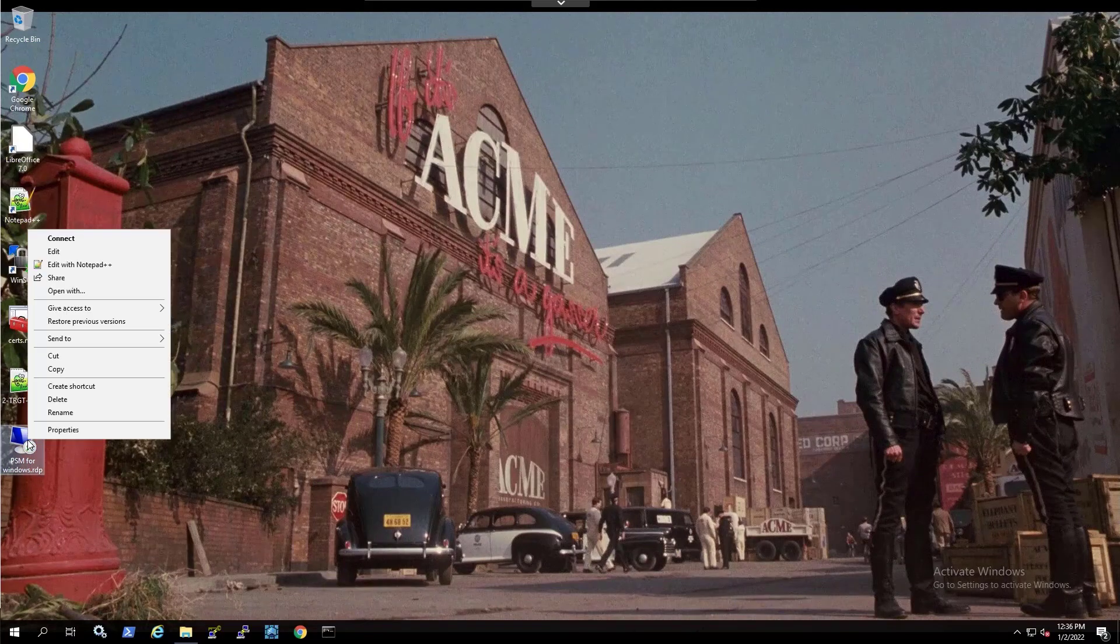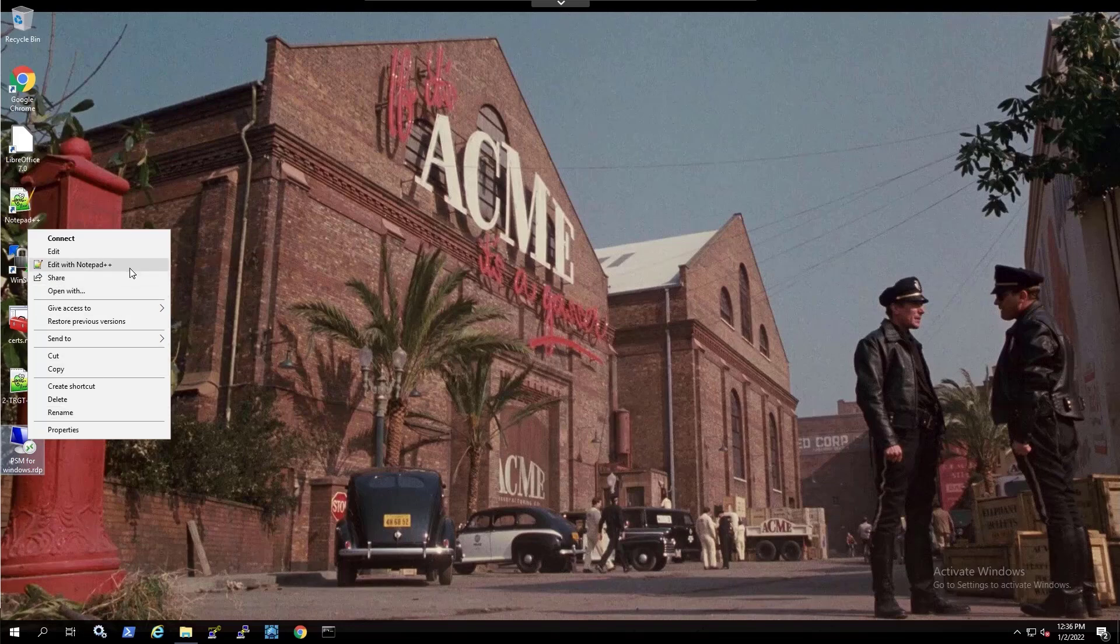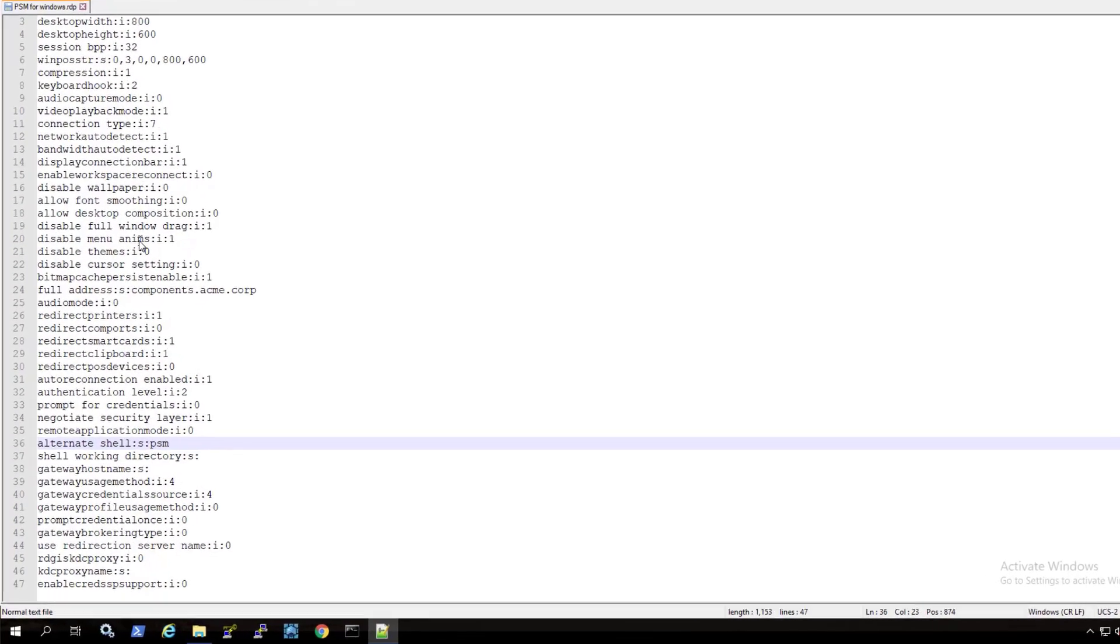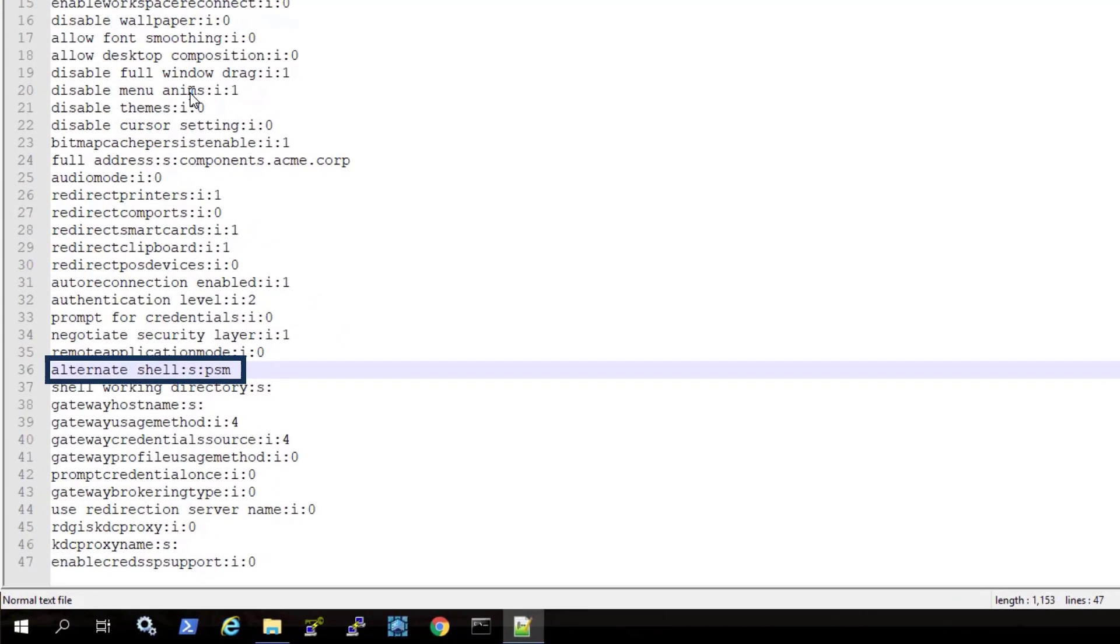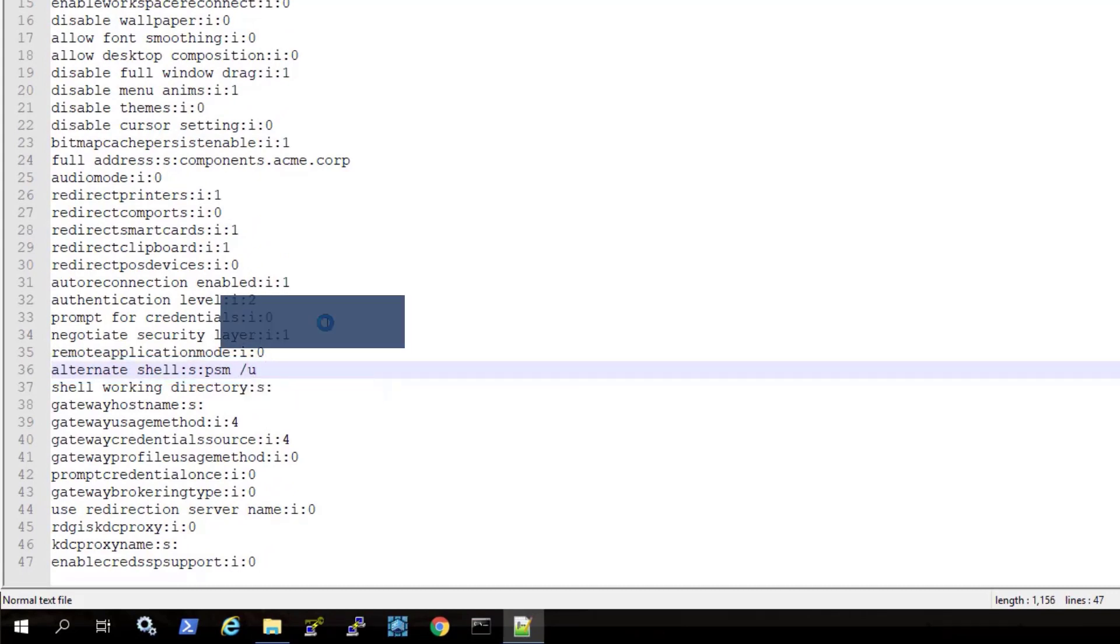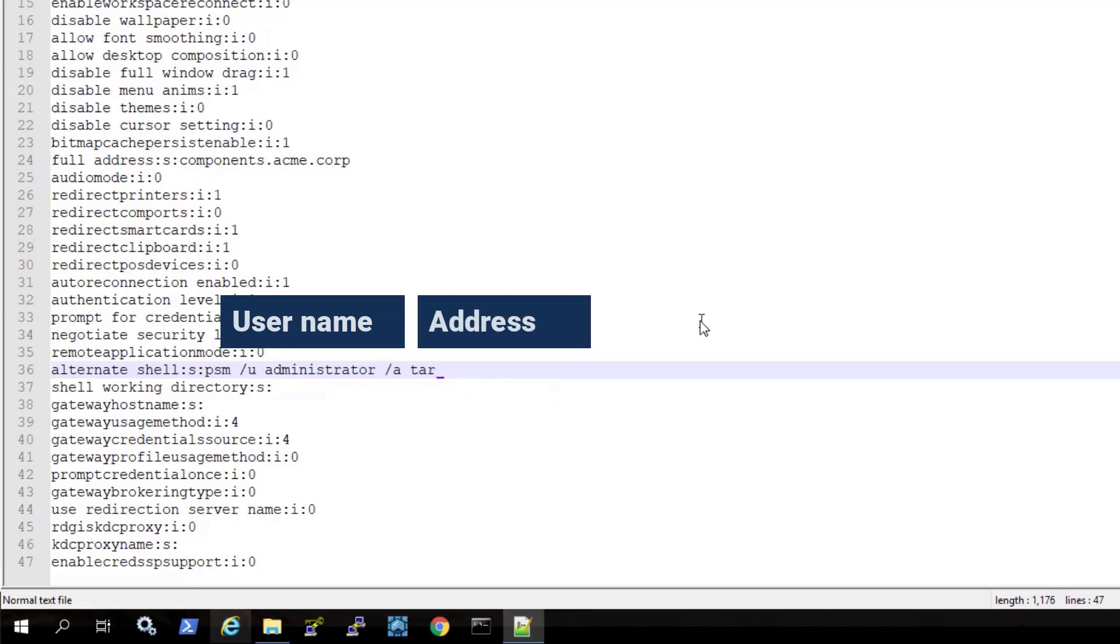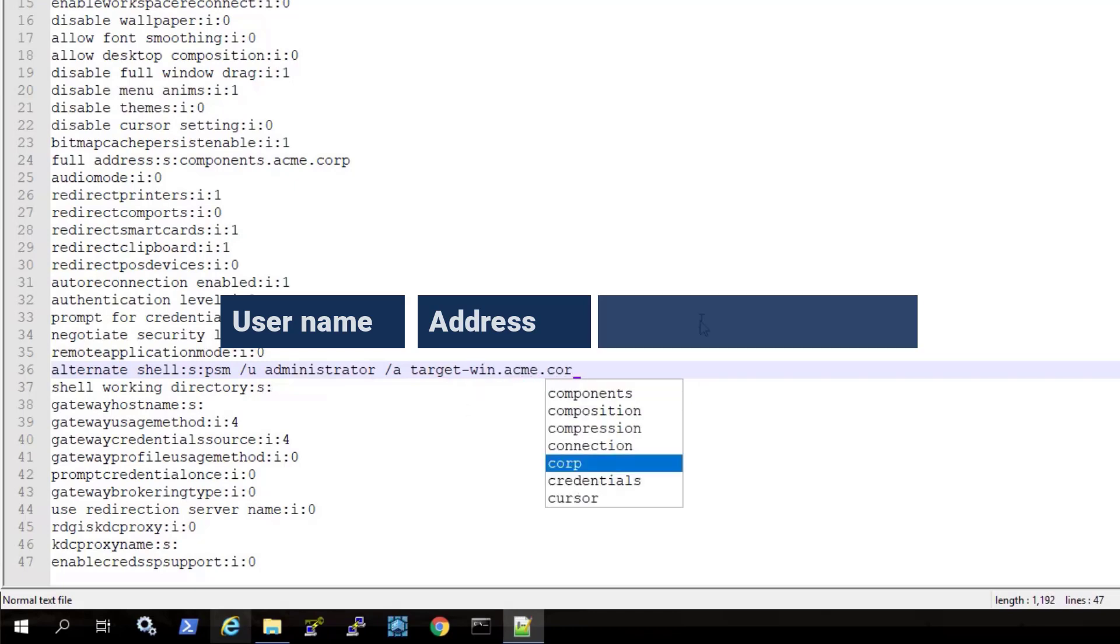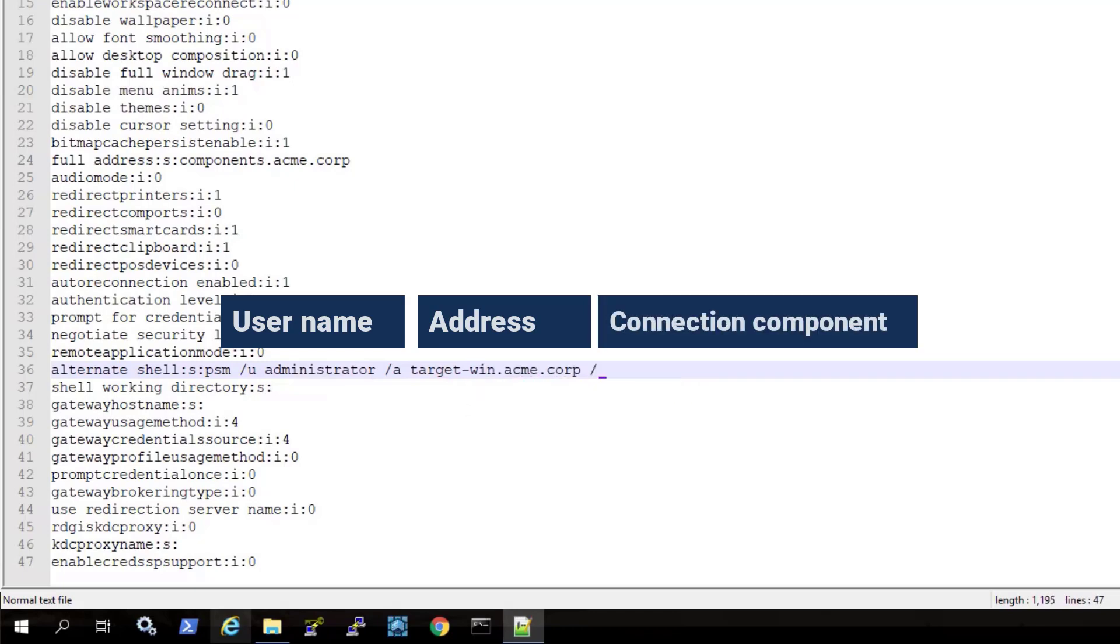Edit the RDP file. In the alternate shell parameter, add the target account details, username, address, and connection component.